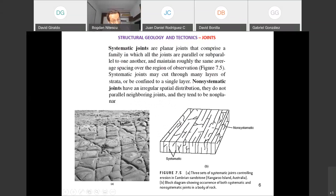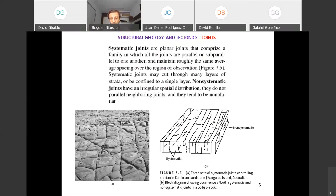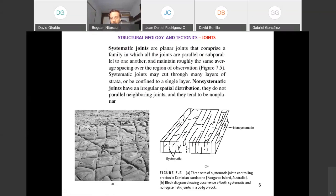Now let's talk about systematic joints versus non-systematic joints. Systematic means they are planar, form a set or family, are all parallel or subparallel, and occur at a certain regular spacing. Non-systematic joints are irregularly distributed in space and don't come in a systematic manner. Non-systematic joints tend in many cases to be non-planar, with curved surfaces.